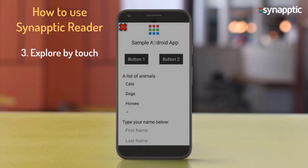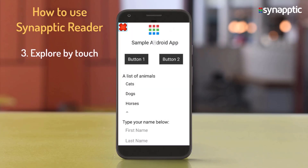Using Synaptic Reader with explore by touch. Keep your finger on the screen and slide it about. Each piece of text, heading, button, or link will be described as your finger moves over it.